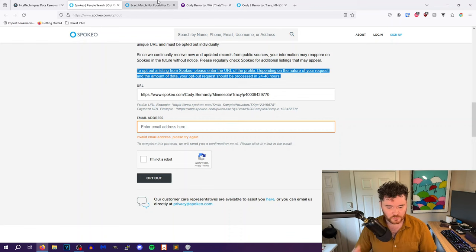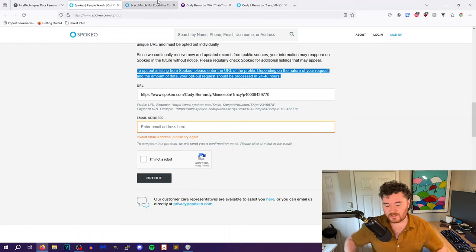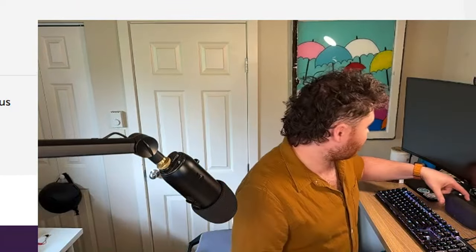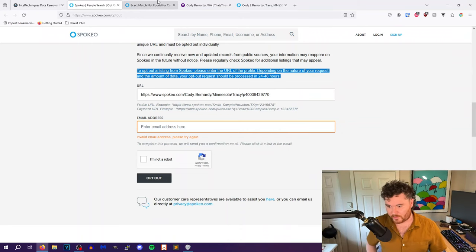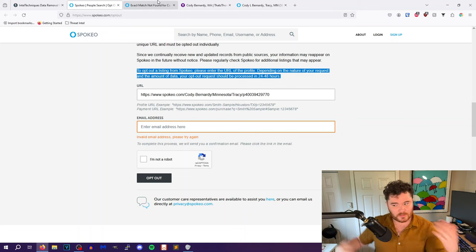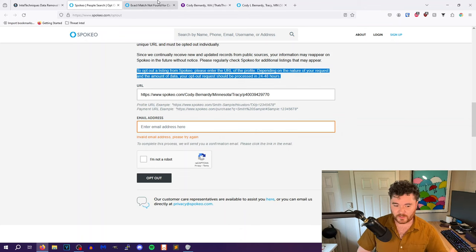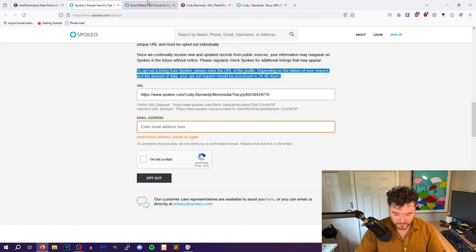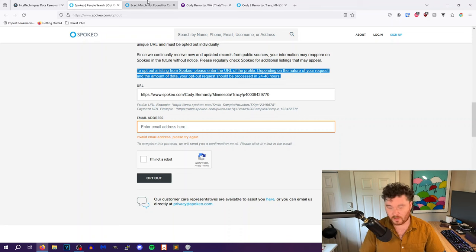I can kind of assume that these companies are making daily API calls to Spokeo and all these other companies and just syncing record removals. I'll put links to all of these down below, but it's really that simple for all of these companies.